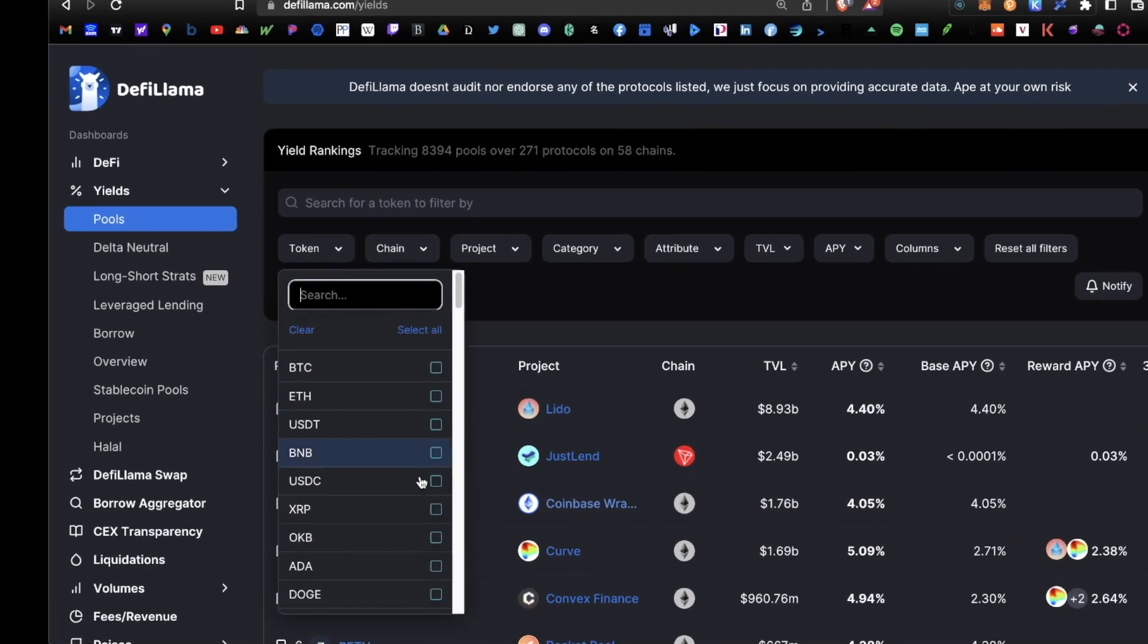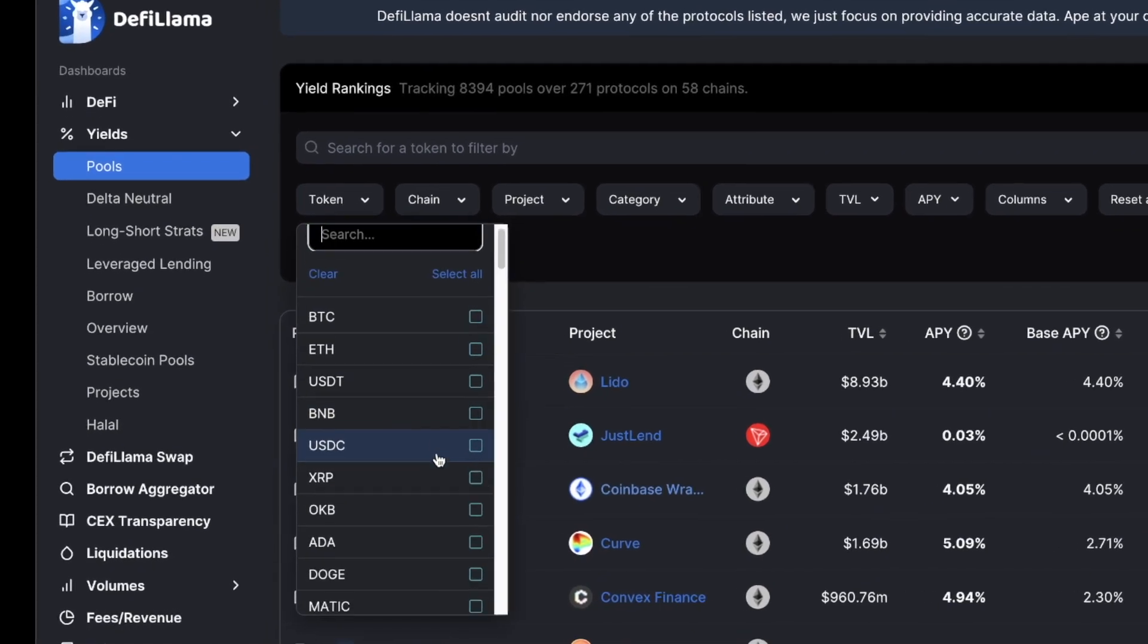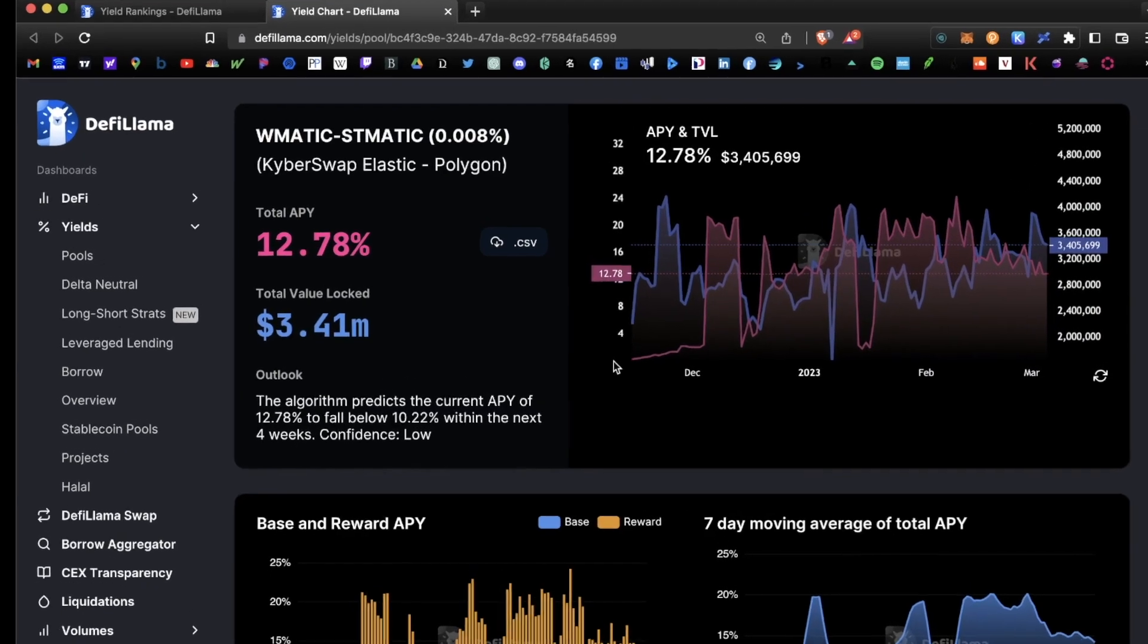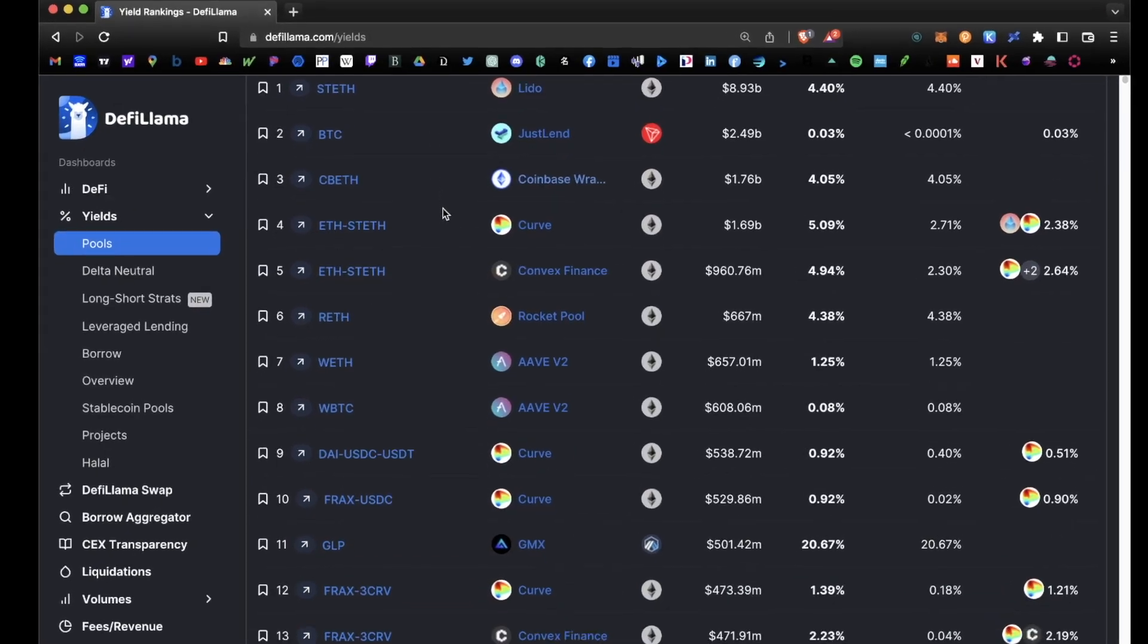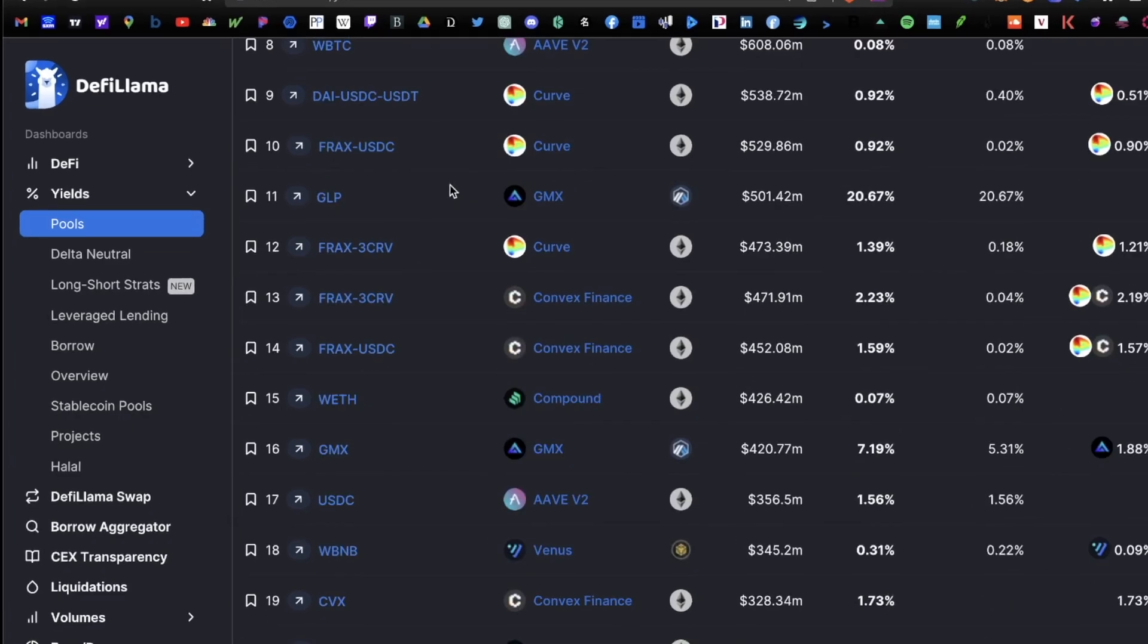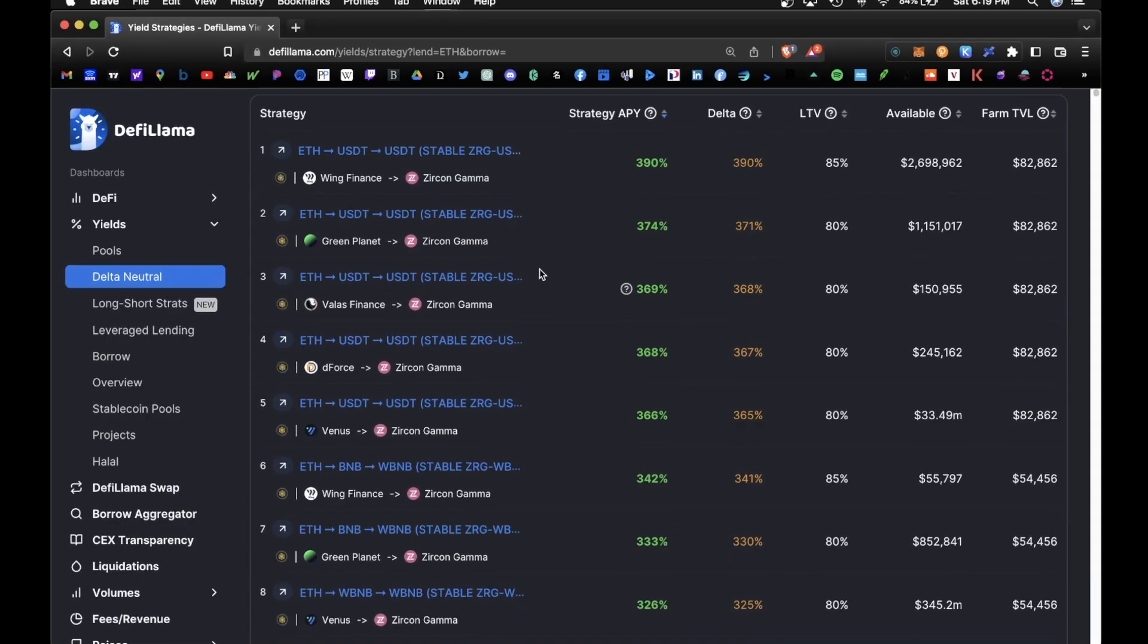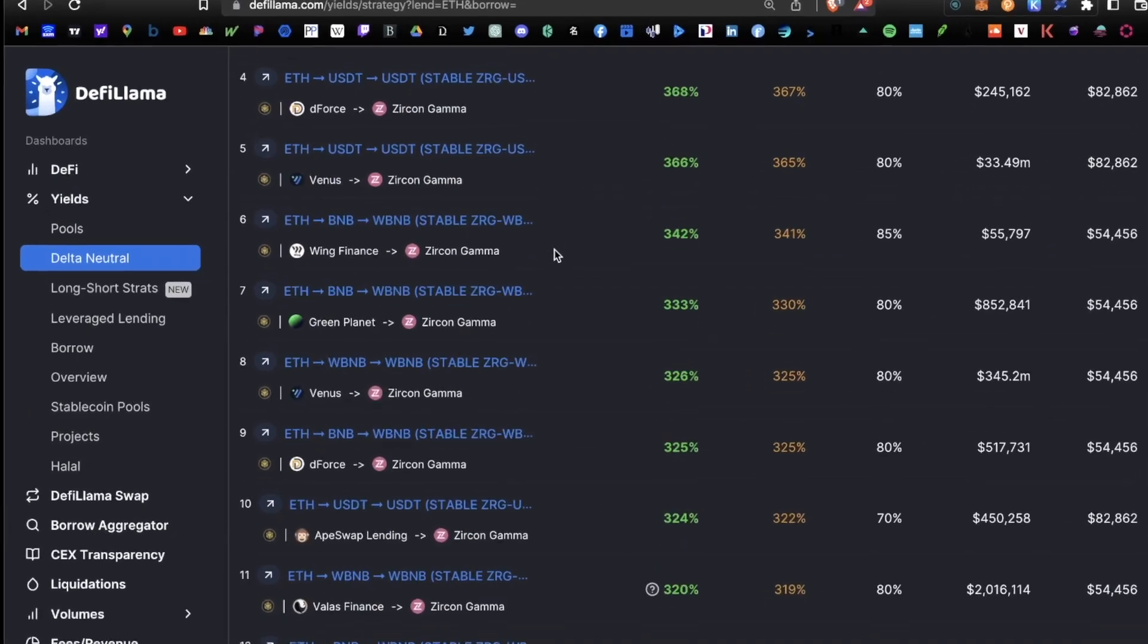Bitcoin, Polygon, Optimism, Arbitrum, Phantom, Avalanche—the list goes on. So today I wanted to cover the three most popular strategies to earn you the highest yield. That includes double asset yield farming, single asset lending, and delta neutral strategies.